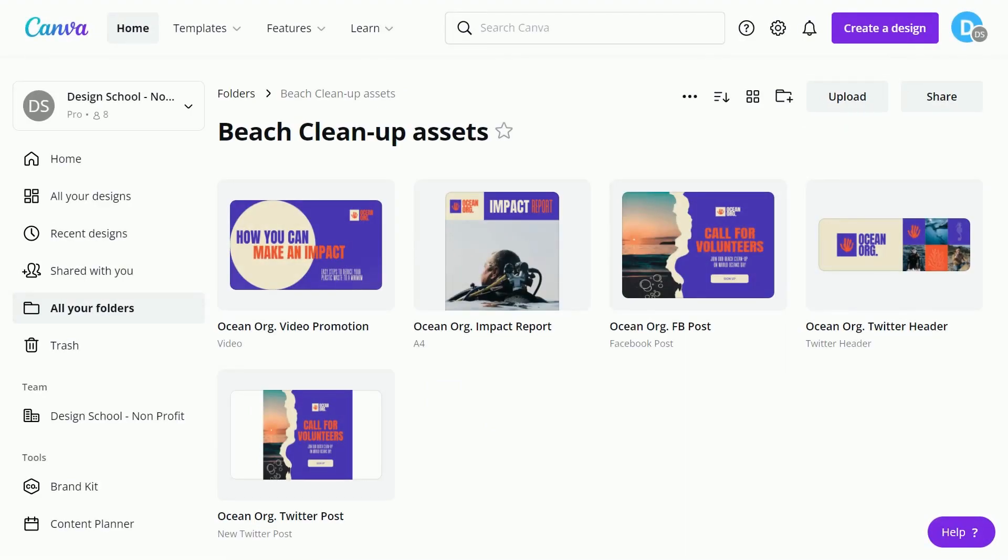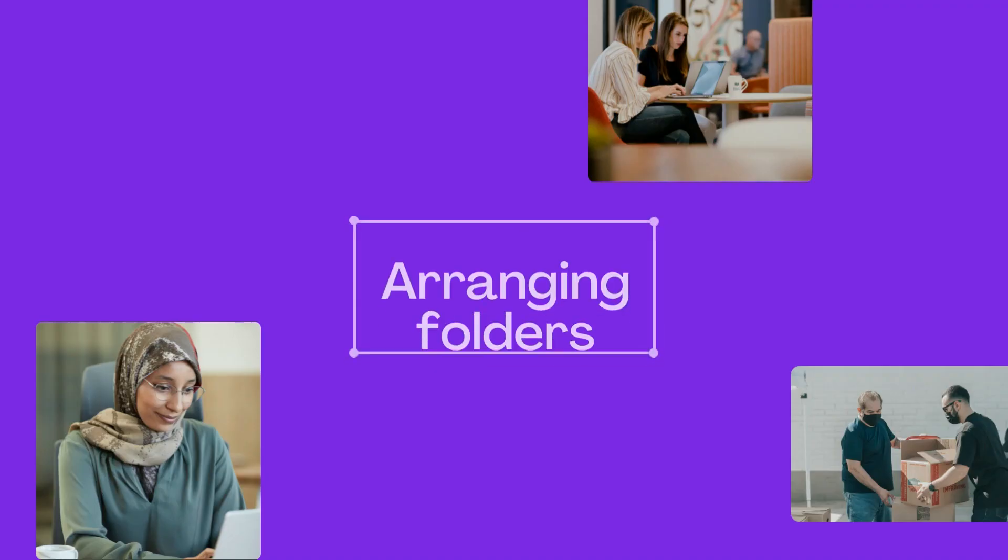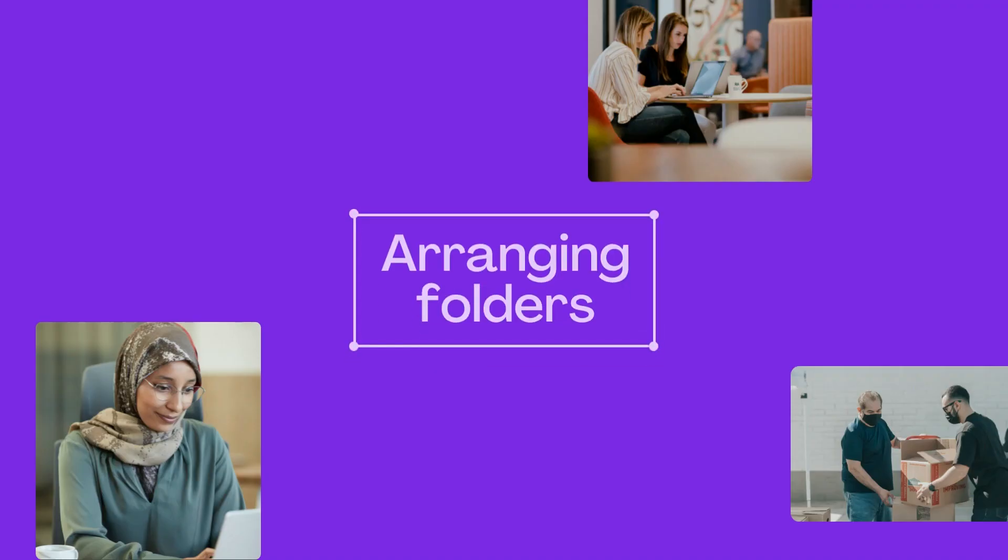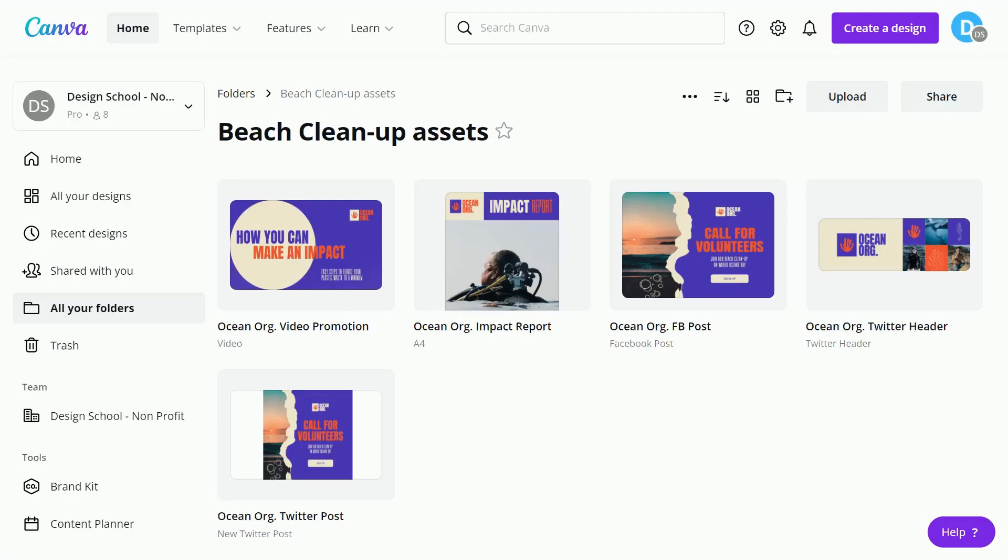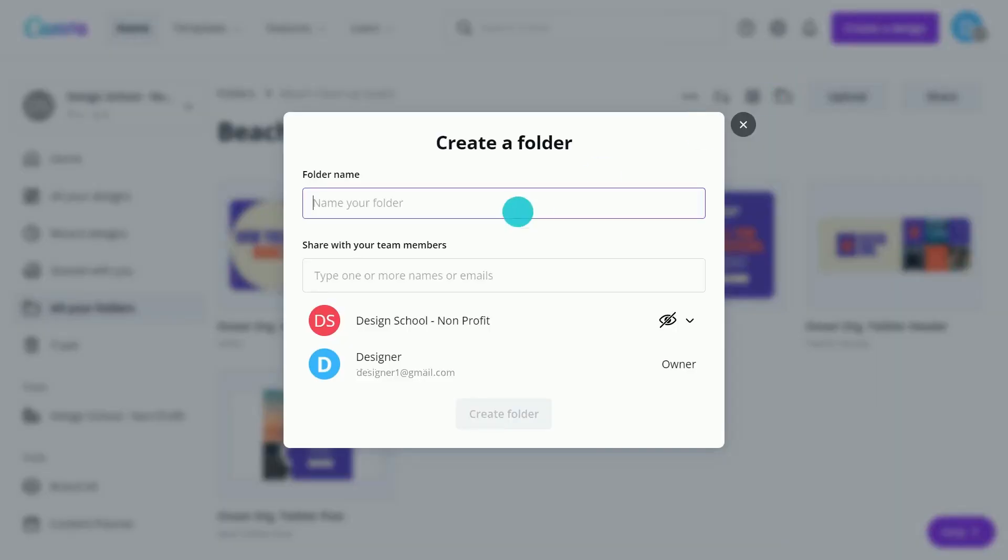But that's not all. Let's see how to get the most out of your folder system. With Canva Pro, create as many subfolders as you need.